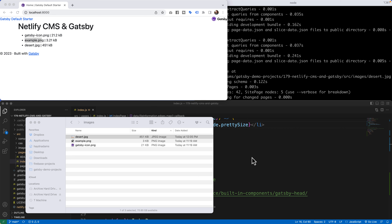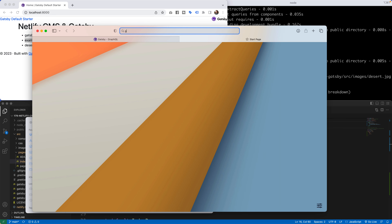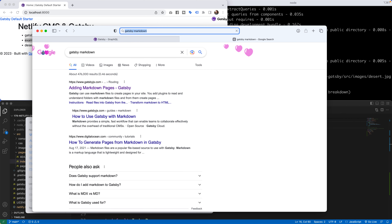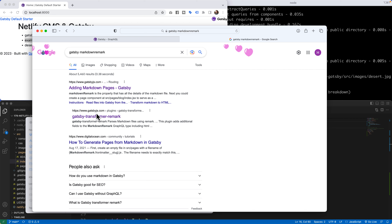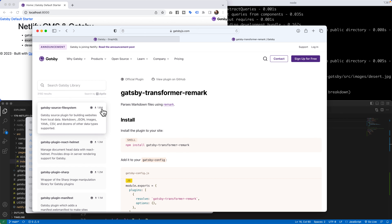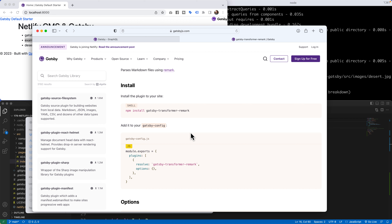We've pulled data into Gatsby via GraphQL. Now let's take it a step further — I want to pull data from a markdown file. I'm going to head over to Google and bring in a new Gatsby plugin. We're looking for gatsby-transformer-remark, which has been downloaded 1.6 million times. This plugin is going to make all of my markdown files readable from Gatsby.